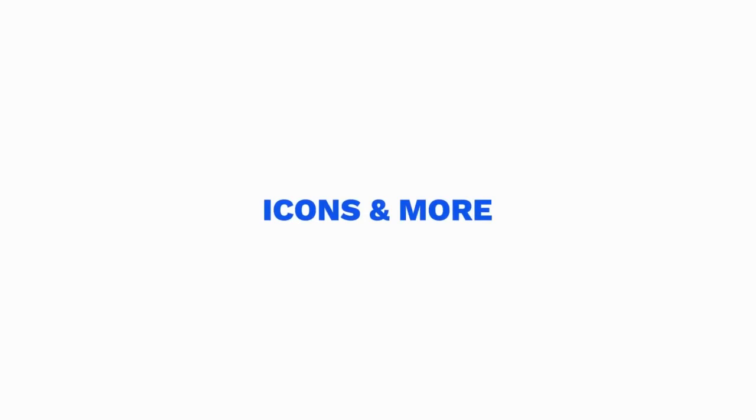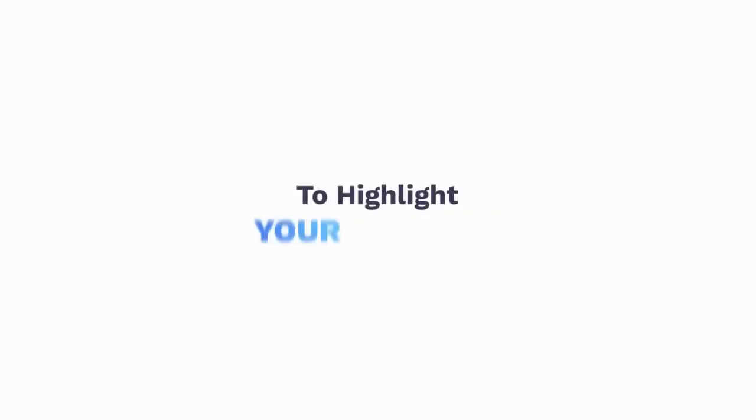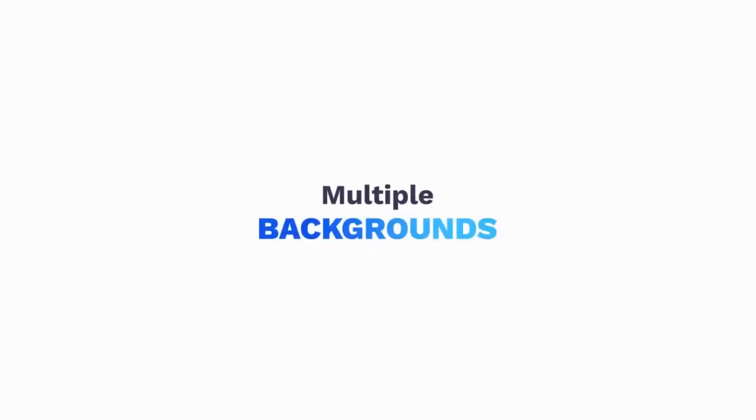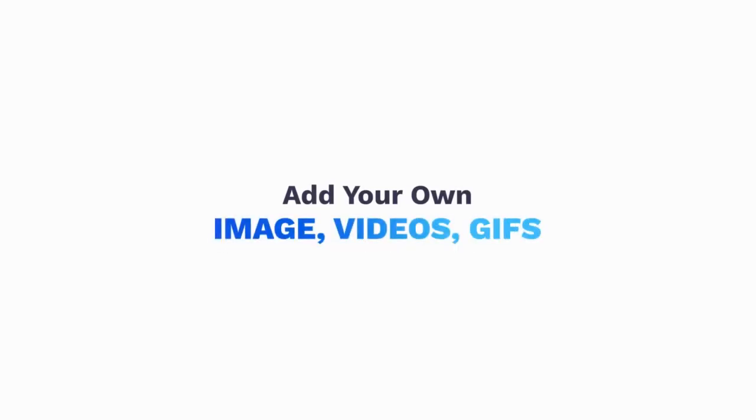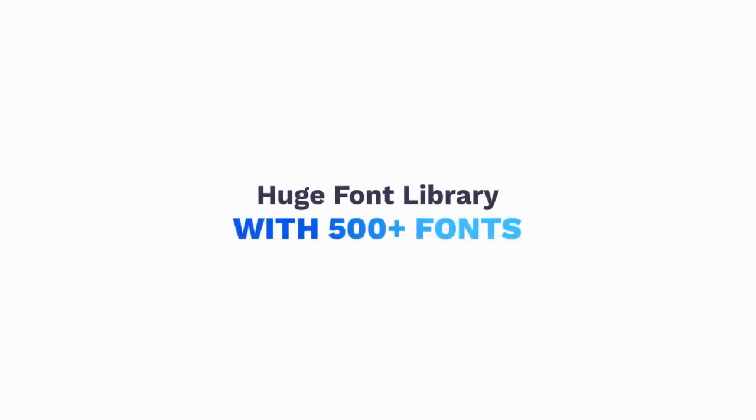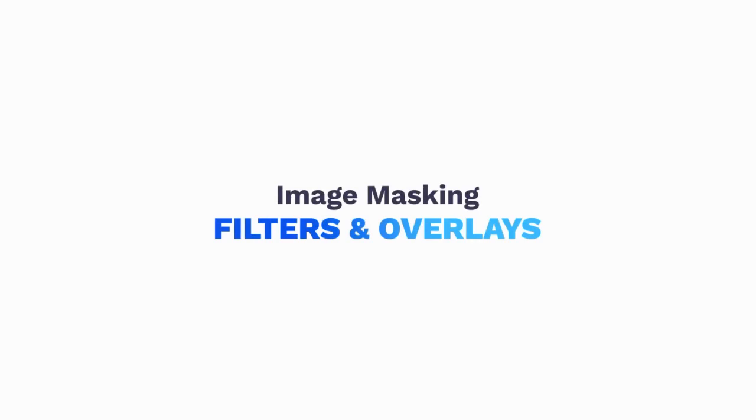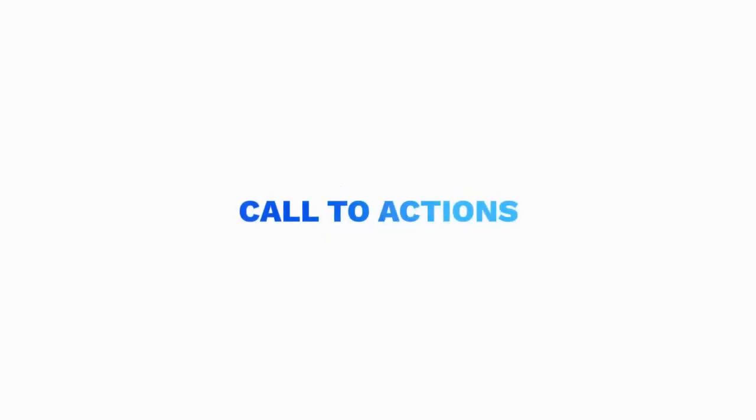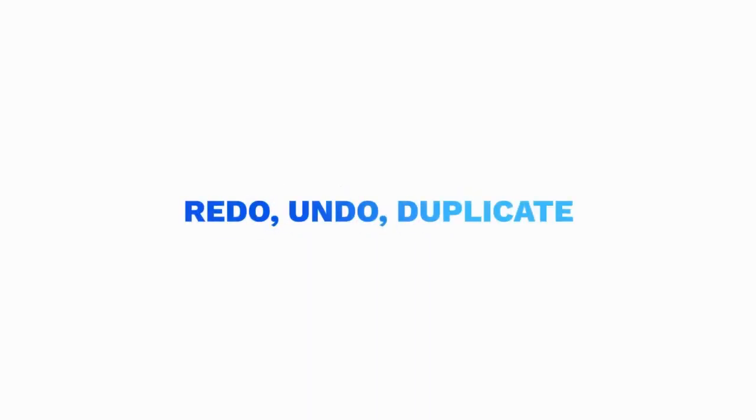Breathtaking animation library for any element. Stickers, shapes, icons, and more to highlight your content. Multiple backgrounds. Unlimited fonts. Add your own images, videos, or GIFs. Element alignment and distribution. Layer management. Huge font library with 500-plus fonts. Image masking, filters, and overlays. Call to actions. Redo, undo, duplicate. Preview story and more.